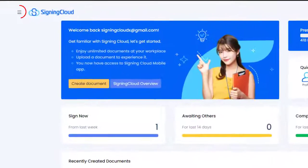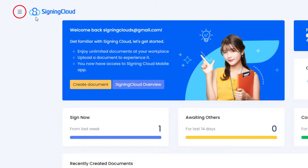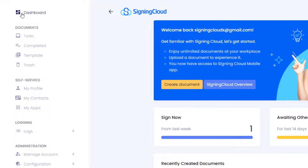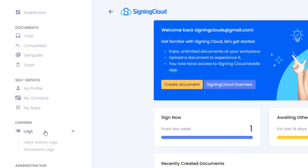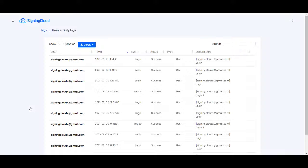On the home page, navigate to the side menu at the top left. Find Logs, and select Users Activity Logs from the drop-down menu. You will be navigated to the Activity Log page where you will be able to see all activity in your account.